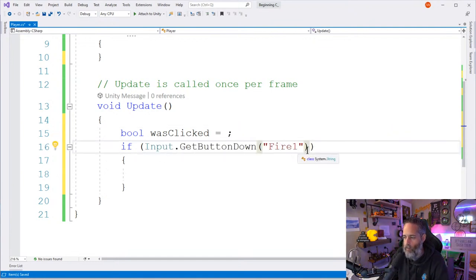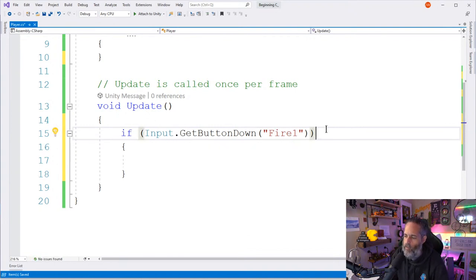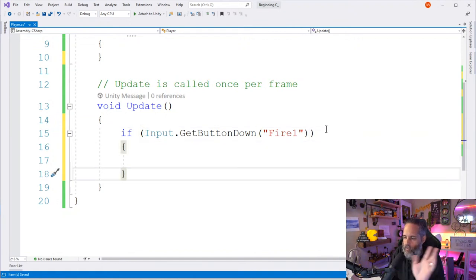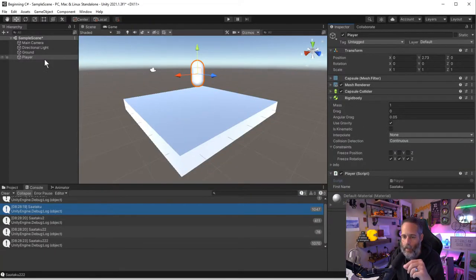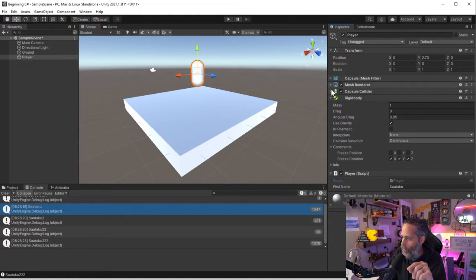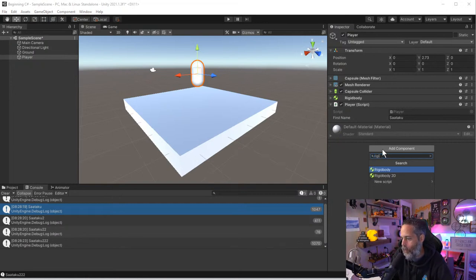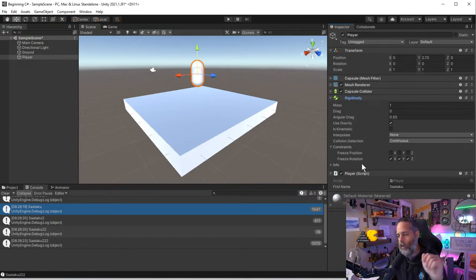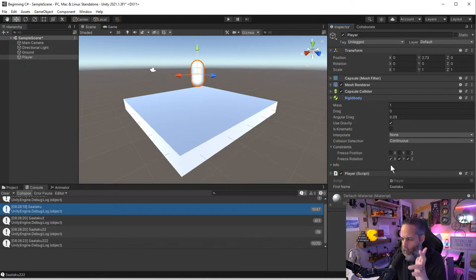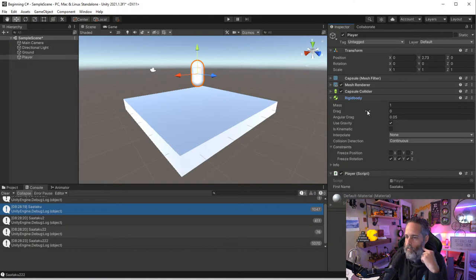If Fire1 is pressed, I want to make the player jump. The jump is accomplished through the Rigidbody component I added to the Player. To access the Rigidbody from code I need to get a reference to it. I can use `GetComponent<Rigidbody>()` — that's a built-in MonoBehaviour method. `GetComponent` only looks for components on this same GameObject.